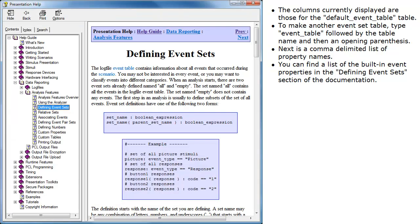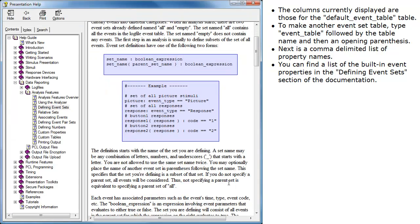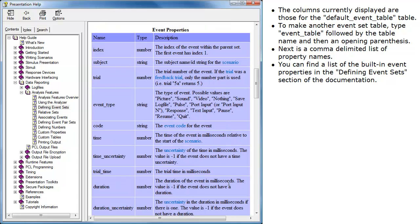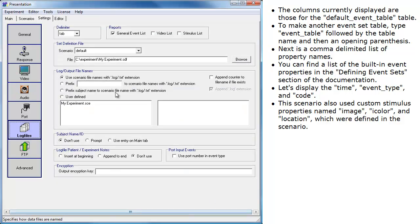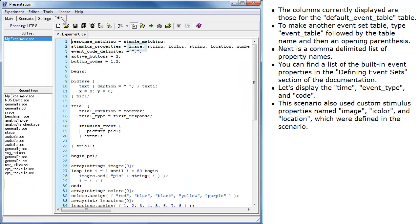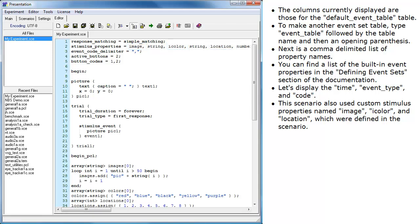You can find a list of the built-in event properties in the Defining Event Sets section of the documentation. Let's display the time, event type, and code. This scenario also used custom stimulus properties named image, eye color, and location, which were defined in the scenario.